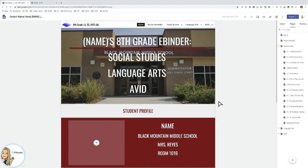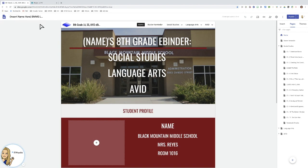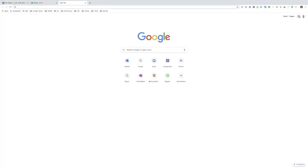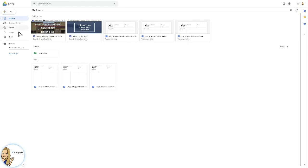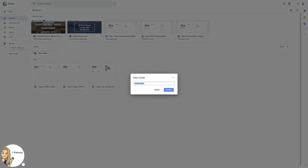So what that is is a workaround through Google Drive. What you need to do is you need to go outside of sites and you need to go to your Google Drive. Once you're in your Google Drive, you can see the items in your Drive and you're going to need to create a folder.